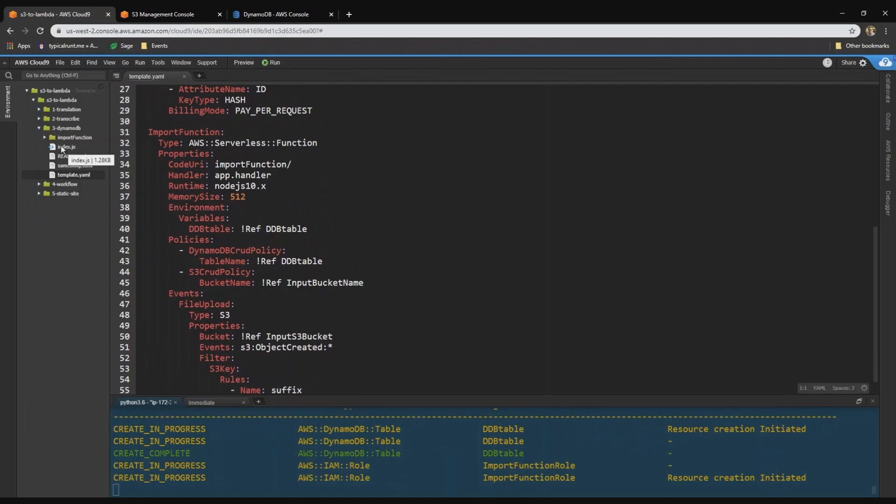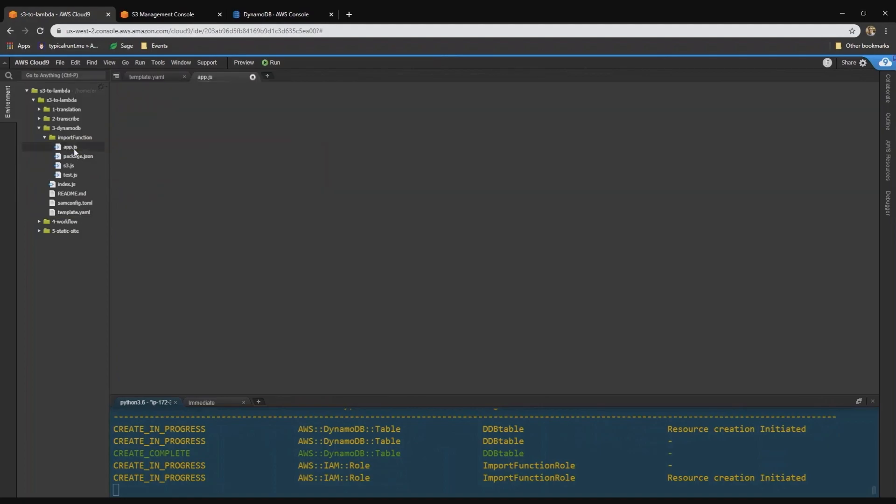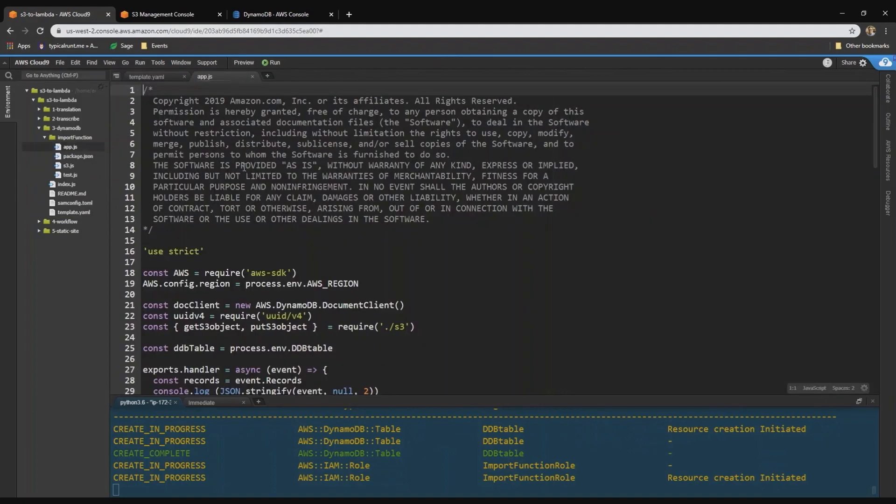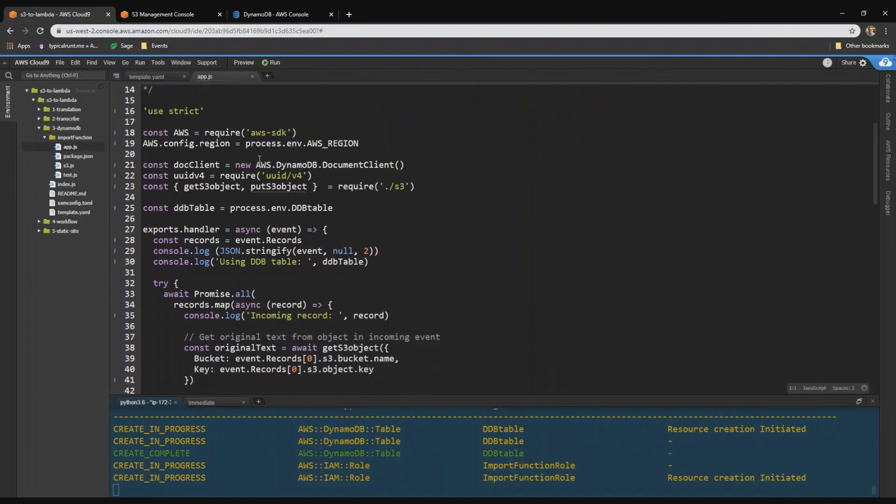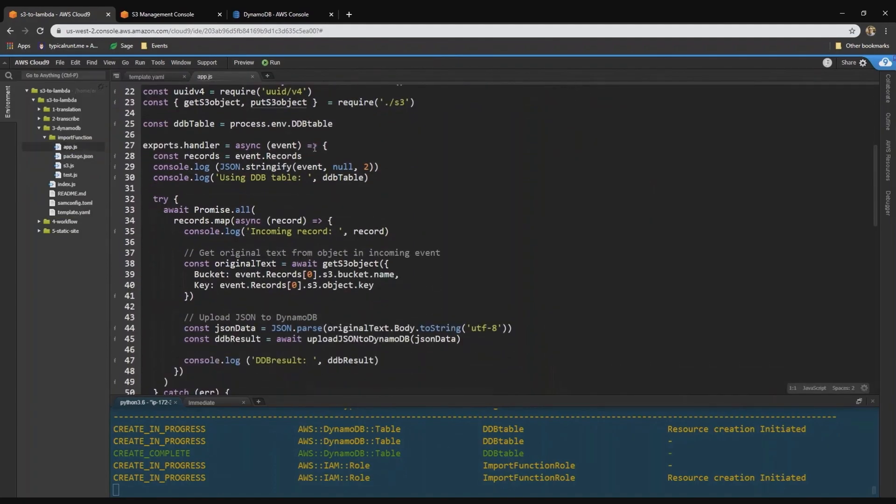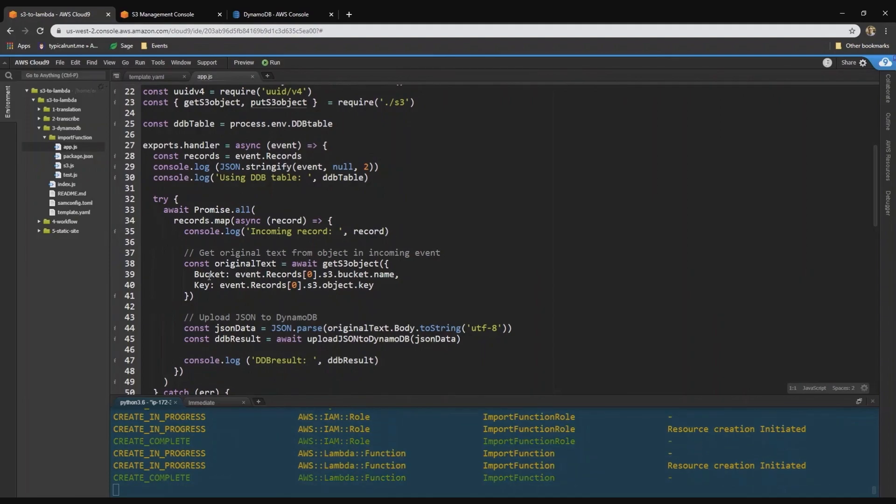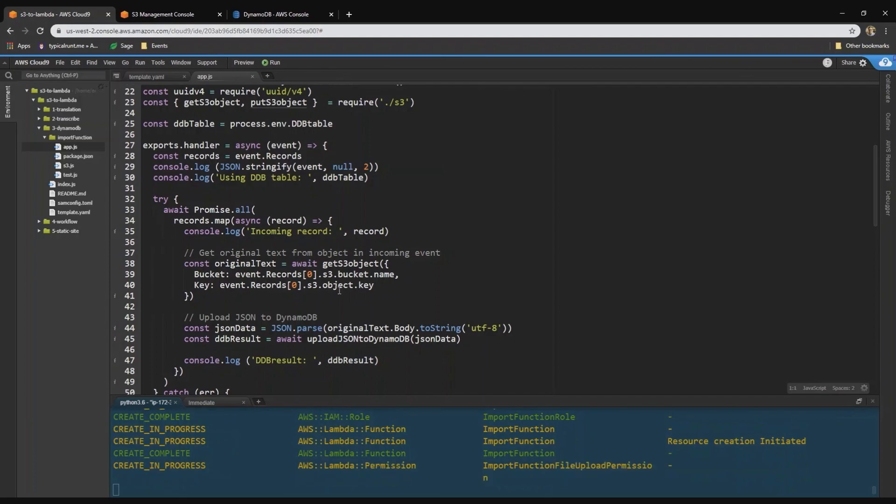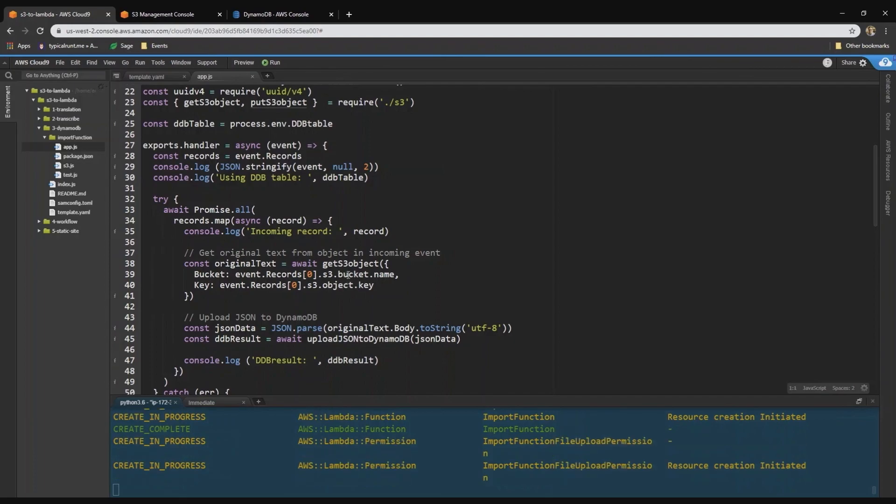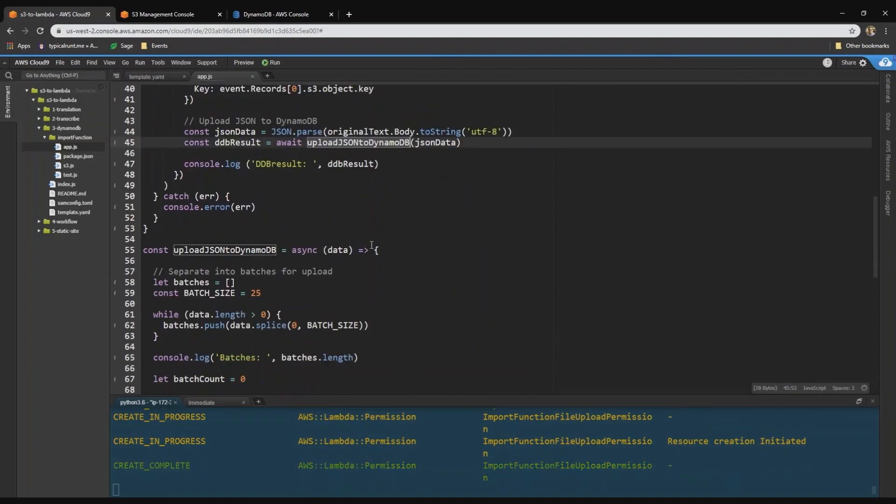So let's take a look at the code behind this. In the import function directory, there's an app.js file. This is a standard Lambda handler passing in an event that could contain multiple files. So what this does is it iterates through the list of all of those. And then it gets the text from each object in the incoming event. And it's going to parse that JSON and then upload it into DynamoDB using this function.